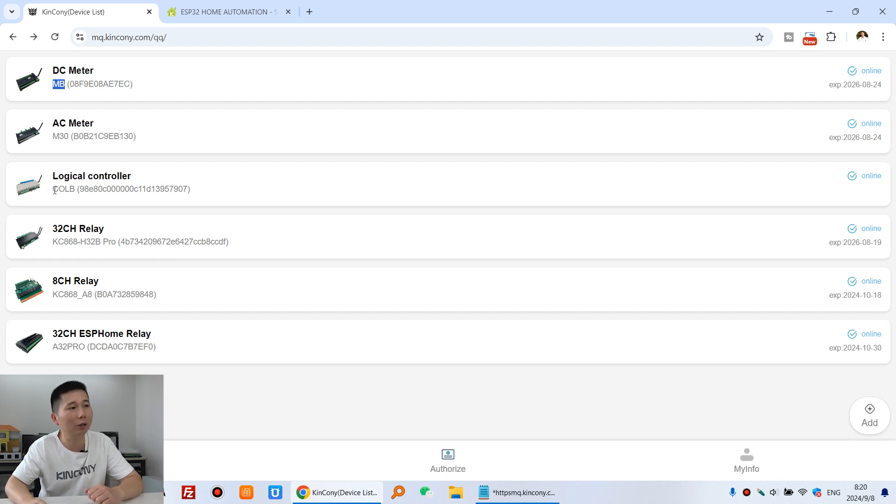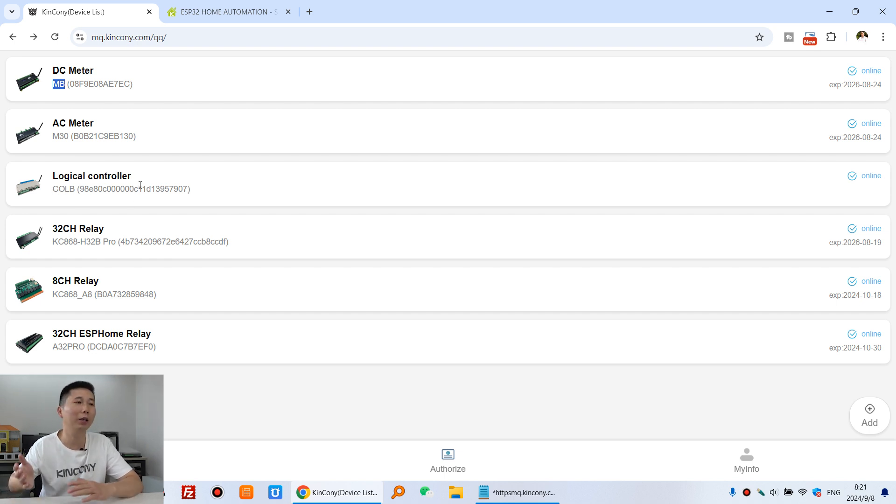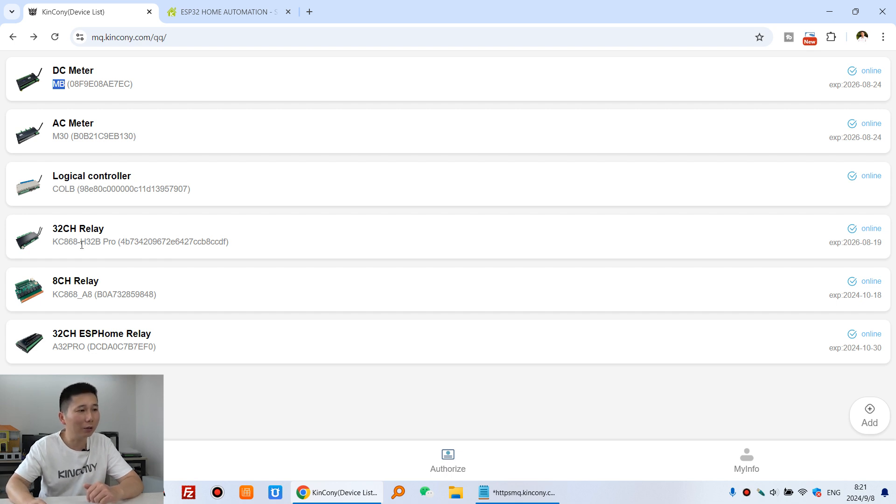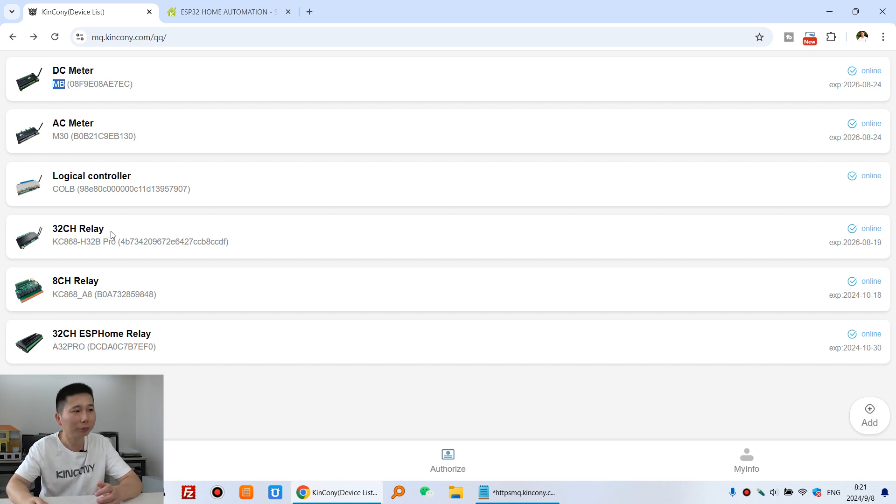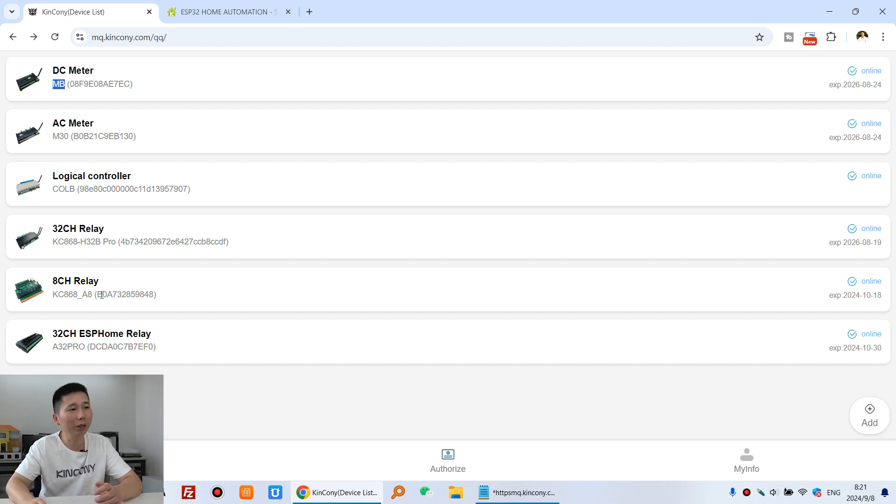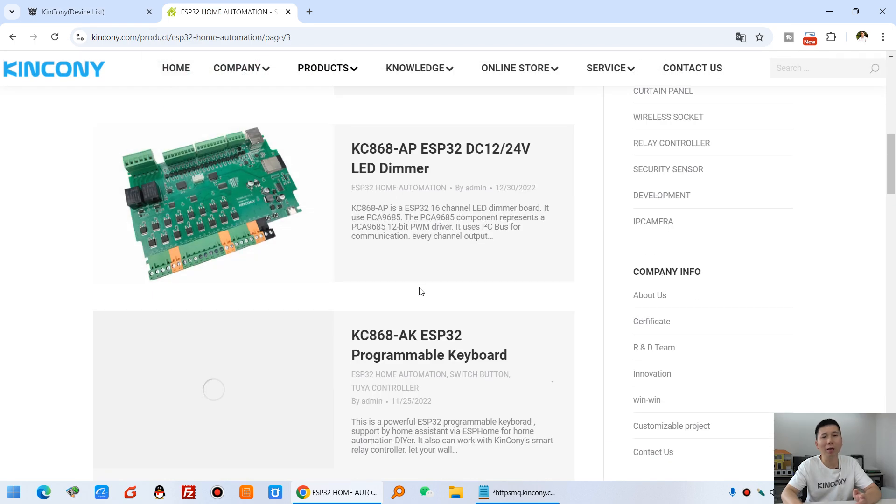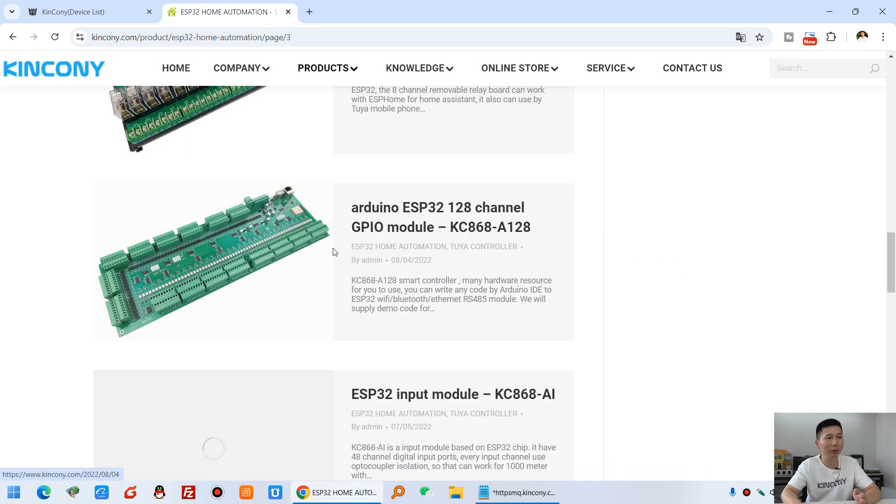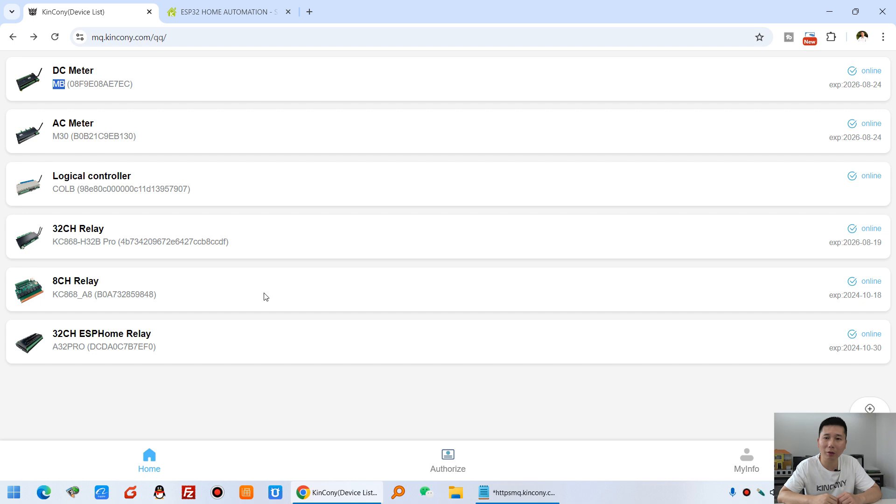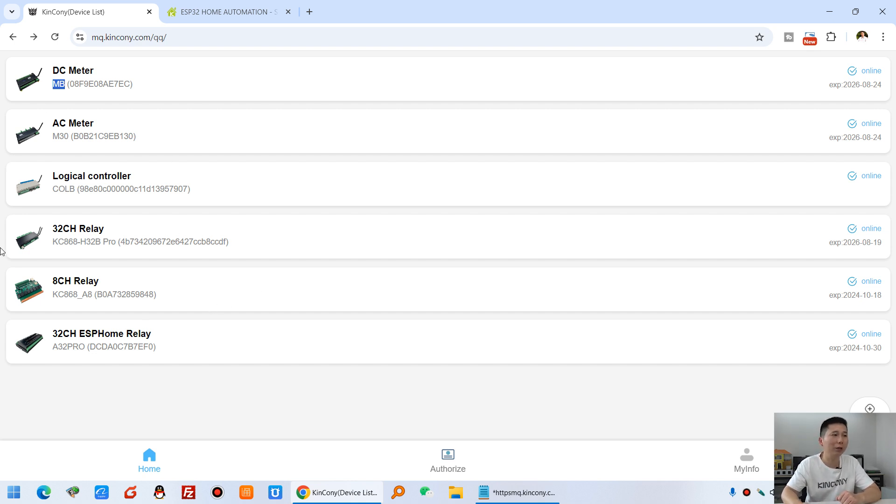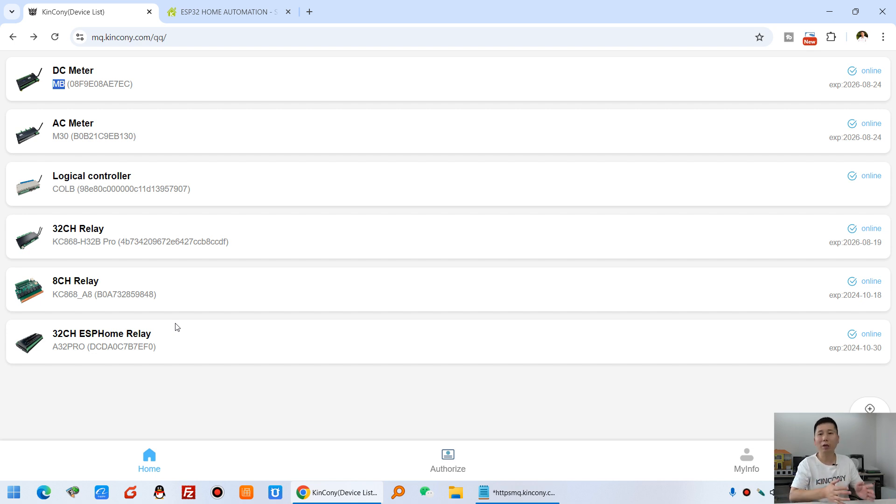KC868-COLB, this COLB has connected to our cloud server. And you can see also H32B Pro, this 32 channel relay controller, you can also connect to our cloud server. And also we have made many ESP32 boards and you can see many ESP32 boards. We will continue to add to our cloud server because now it is a testing stage. During this stage, the testing is stable.